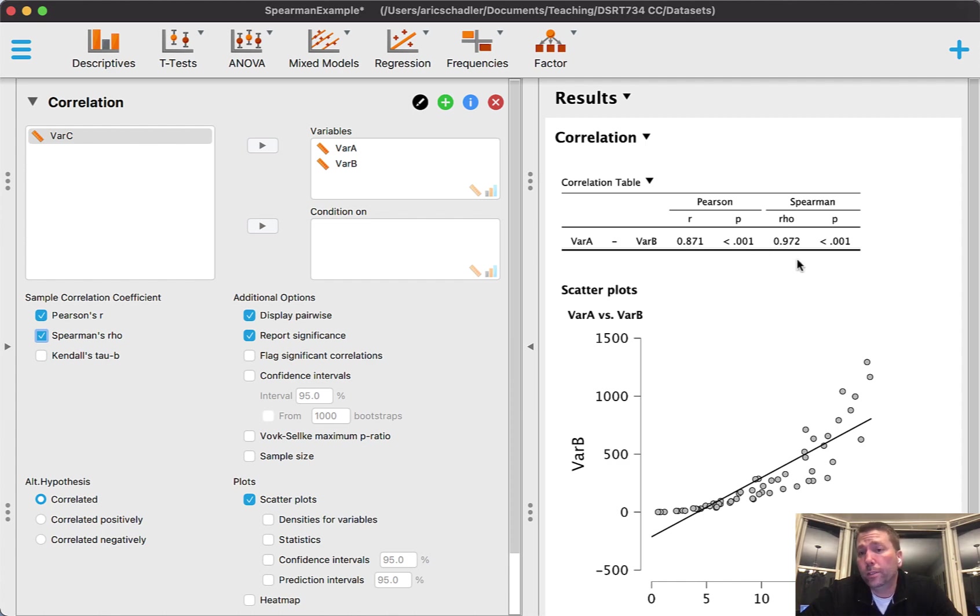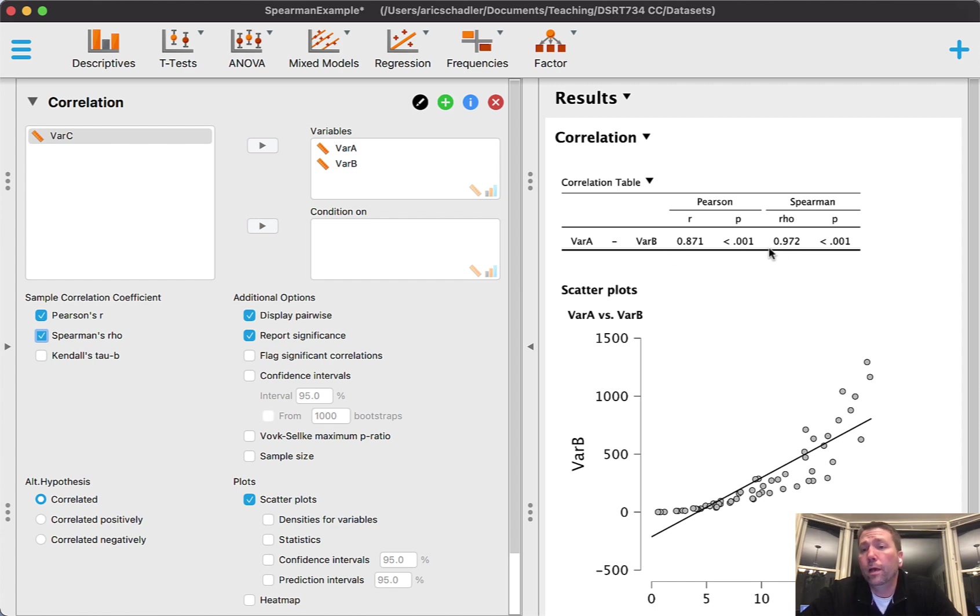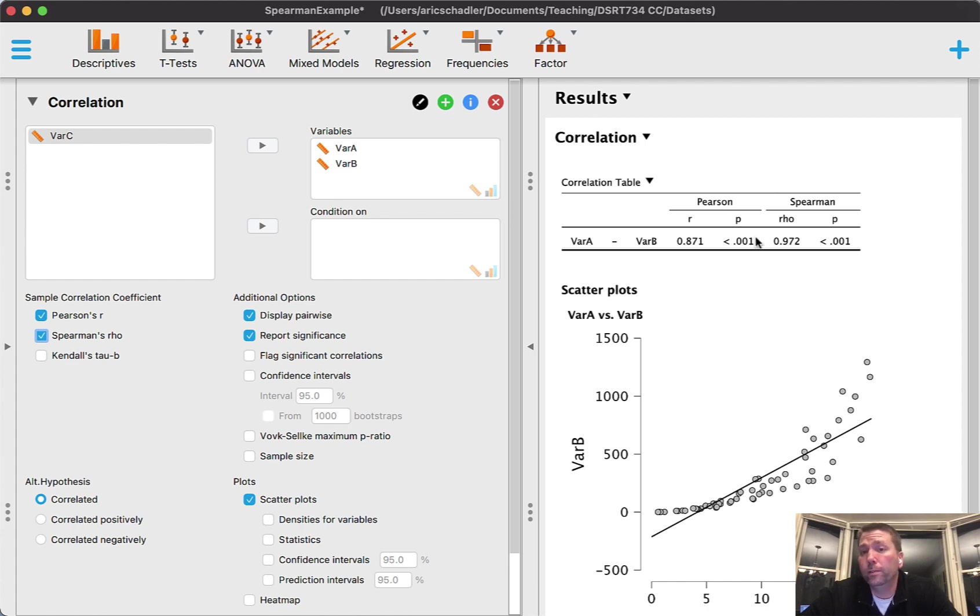Notice that Spearman's rho is capturing the data better - it's a 0.97 where Pearson's is 0.87. Spearman is better capturing the data. There are scenarios where Pearson's will not be significant and Spearman's will be significant, and that's when it's really key that you're using the right method.